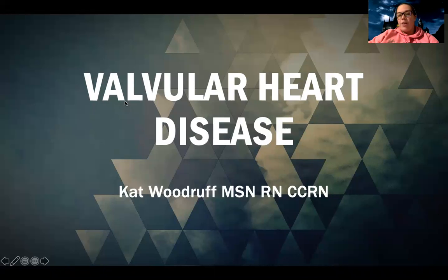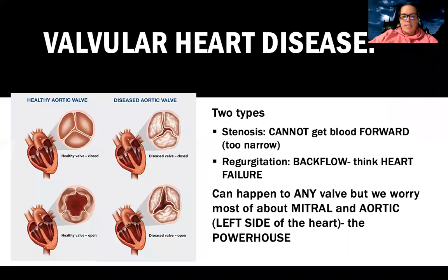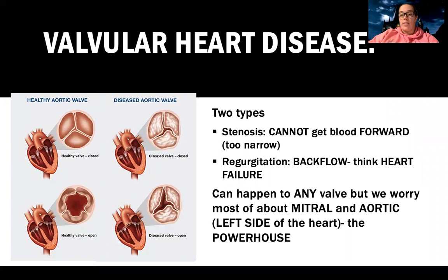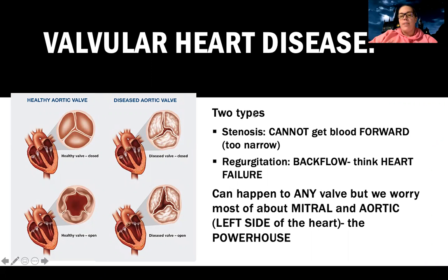Tonight we're going to talk about valvular heart disease and there are a few different valves we're going to discuss. But first we're going to talk about the two main types of valve disease — stenosis and regurgitation.